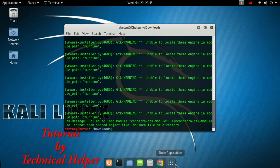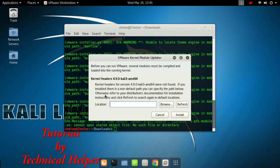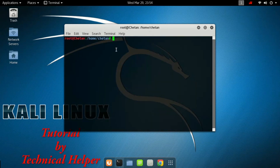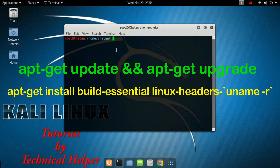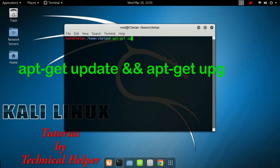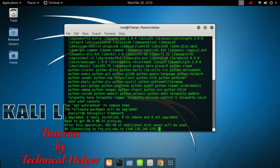Now open VMware. If you get this dialog box then click on Cancel — you need to execute two commands in the terminal. Now execute these two commands. First, type this command. This process takes some time so please wait.